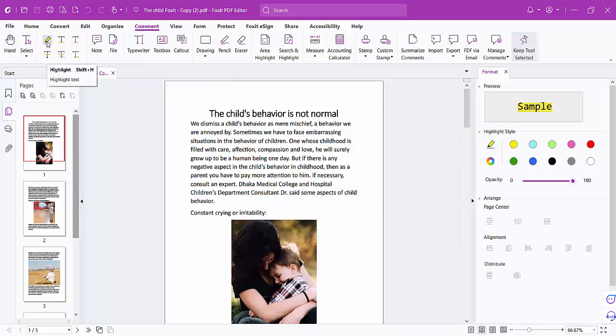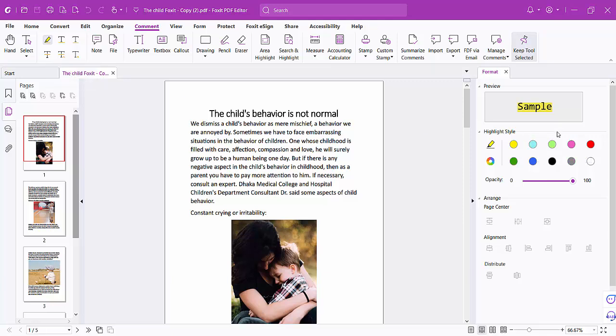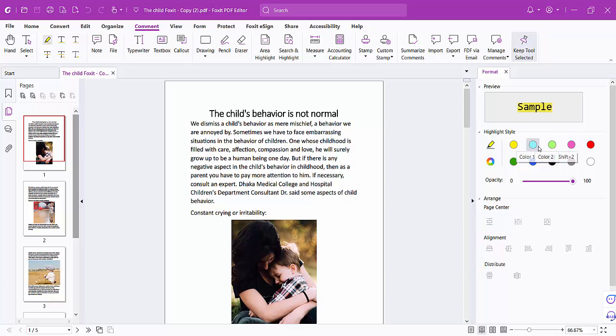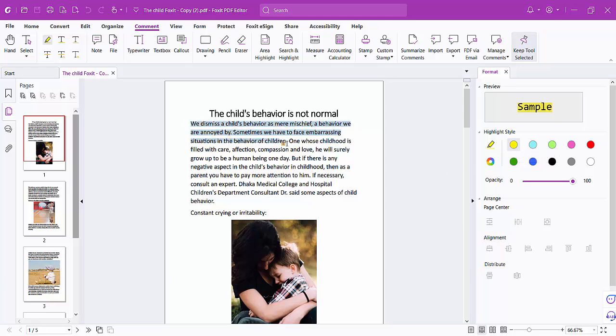The highlight properties are showing here. Now you can choose your highlight color. Let's apply yellow color - drag your mouse cursor and select the text you want to highlight.